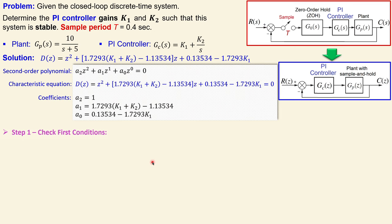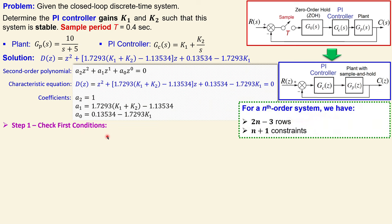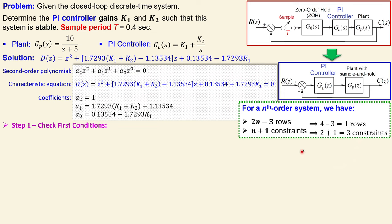Step one is to check the first conditions. For a second order system, n = 2, we need 2n-3 rows in the Jury table, which gives 2*2-3 = 1 row - so we only need one row and don't have to set up a full table. The number of constraints is n+1 = 3, so we check three conditions and no additional table is needed.